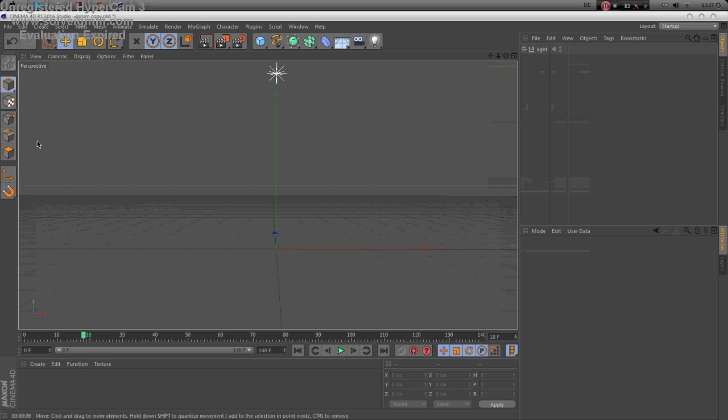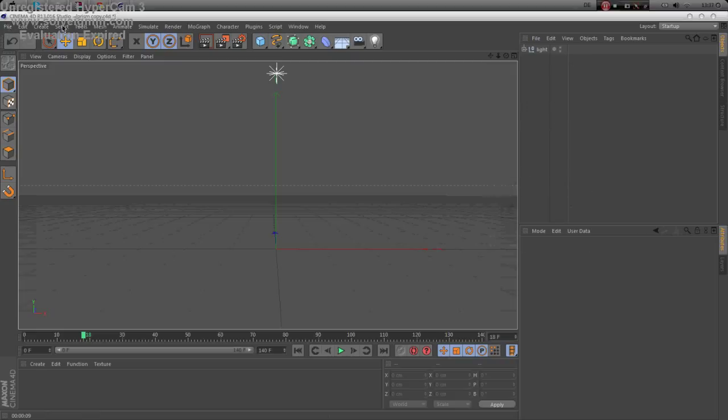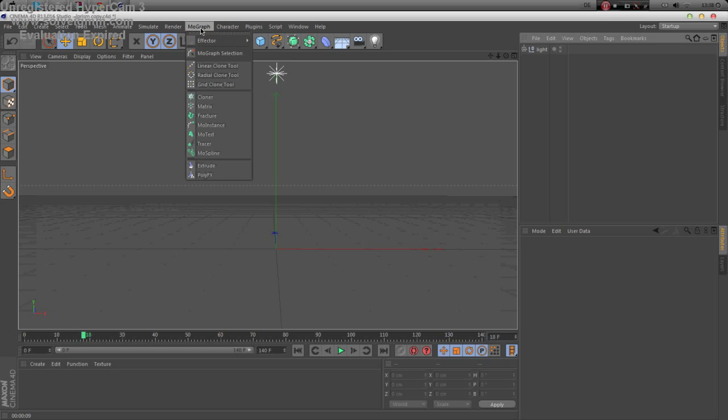Yo what's up guys it's your boy Buddha. Today I'm gonna show you the step effect on Cinema 4D like I showed you in the DC entry but I didn't use it. So first of all you're gonna